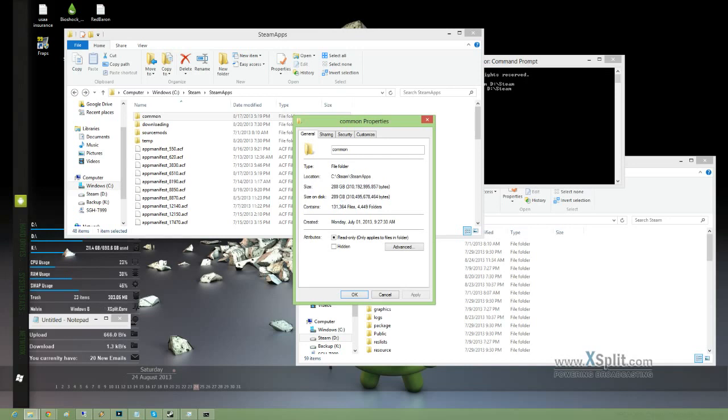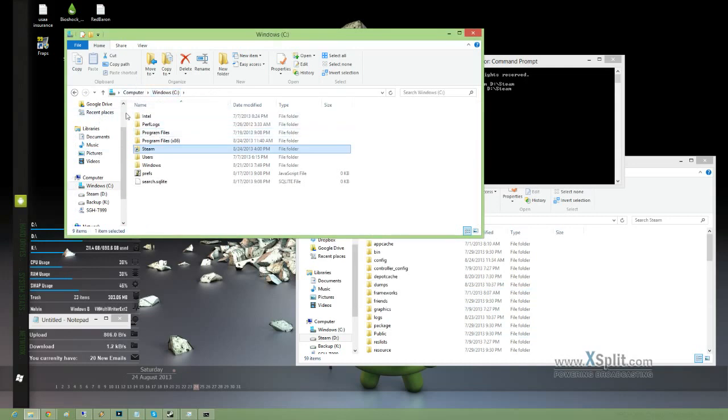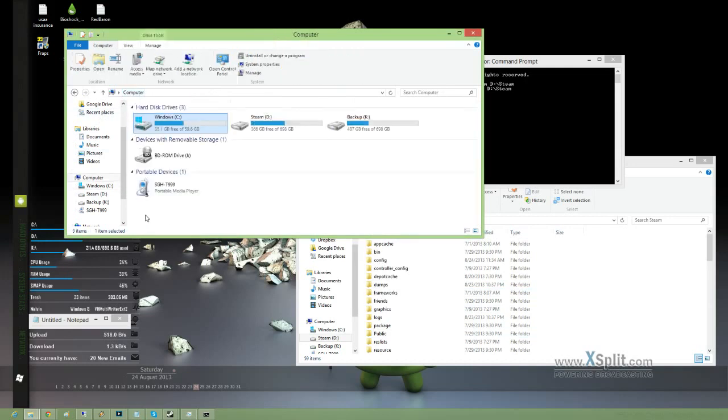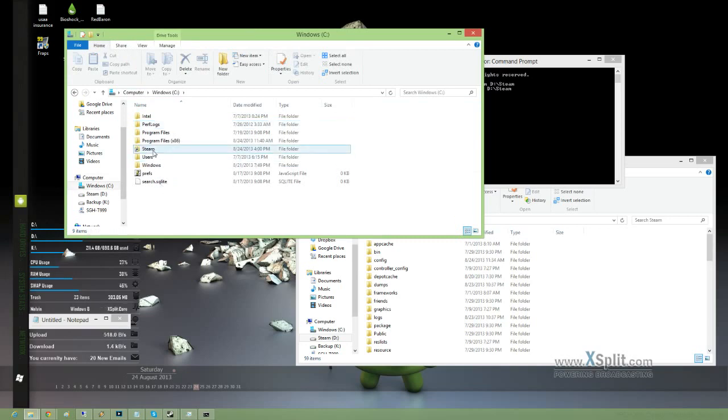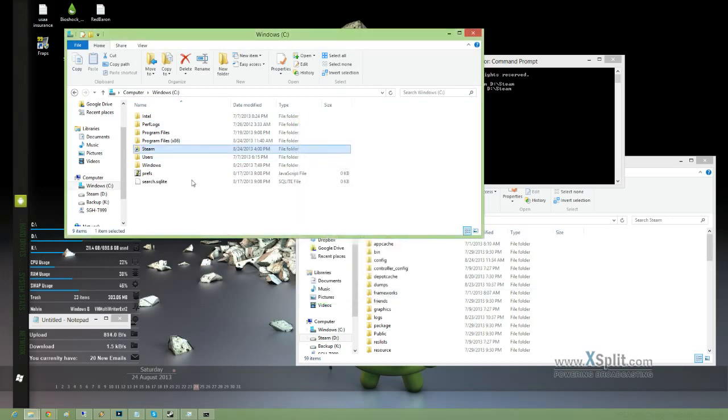So about 300 gigs. I mean, there's no way possible that would fit here. But since we created a junction, we can easily store it on the C drive.